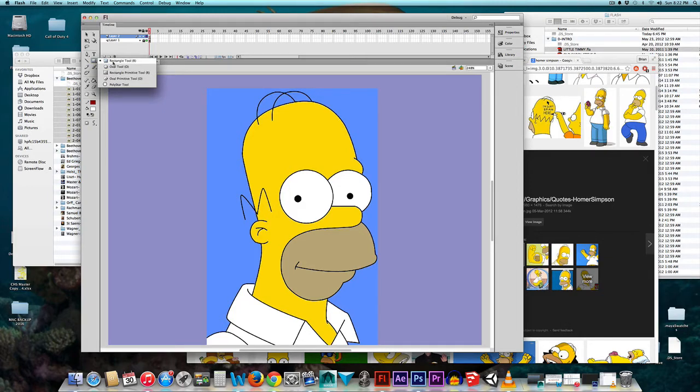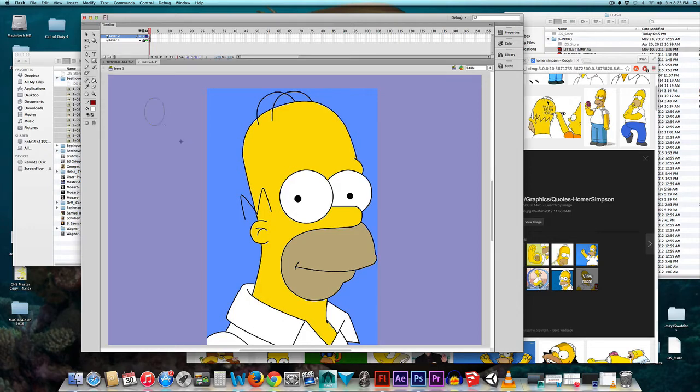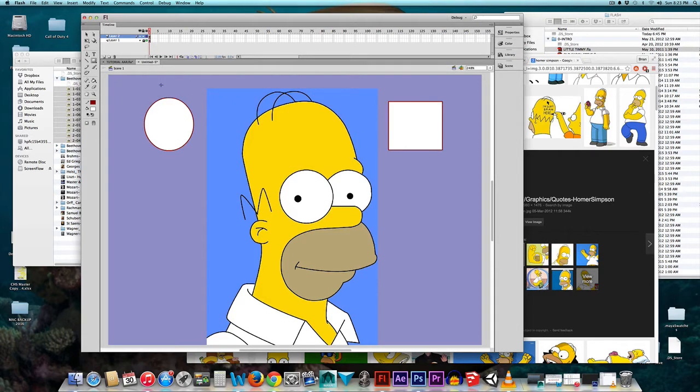This is my Shape tool. I'm holding down the right click right now to get my options. It's on Rectangle. Right now I can choose Oval, make an Oval, I can go back to Rectangle, choose Rectangle.